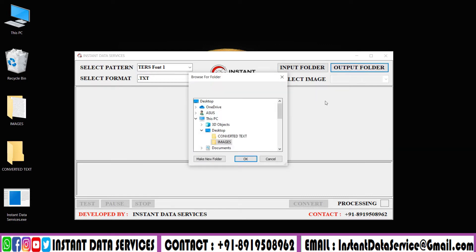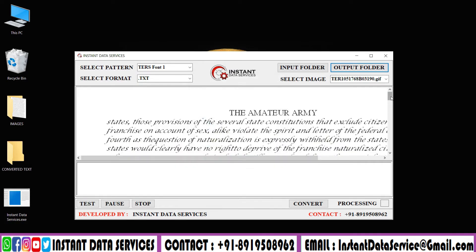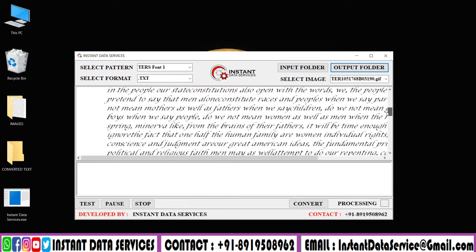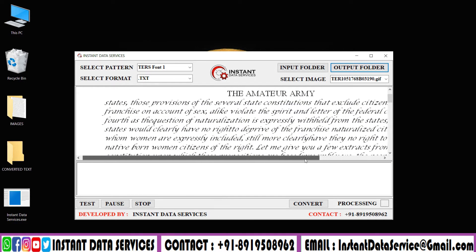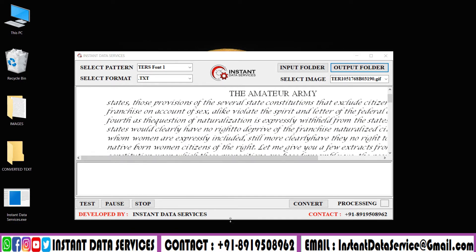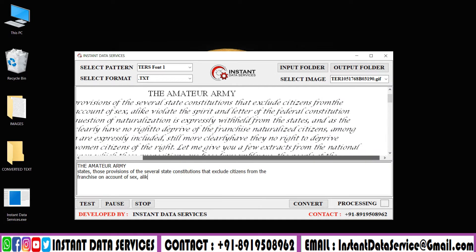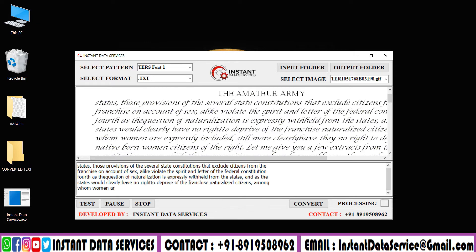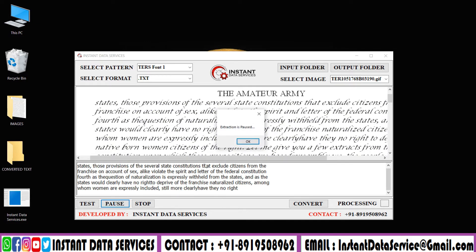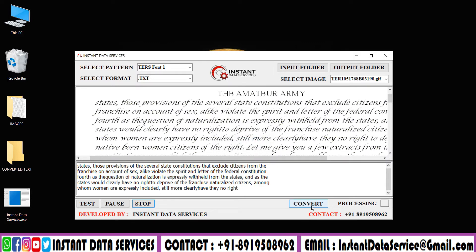Click the output folder and upload the text files folder. By clicking the pause and stop buttons, then you have to click on Start Batch Conversion to save the converted files.